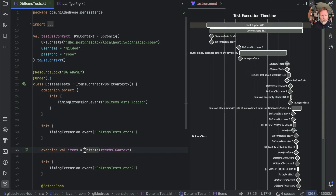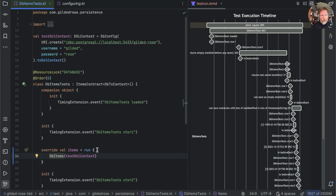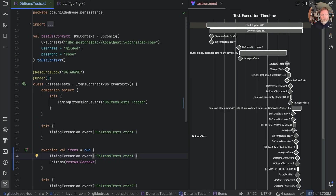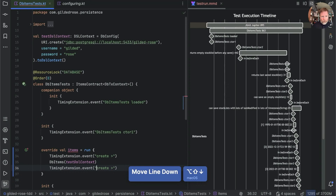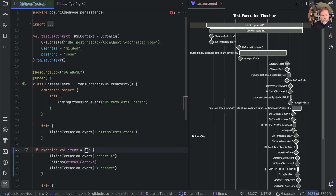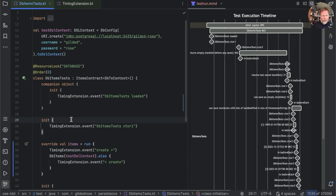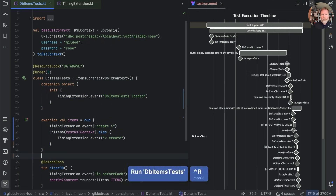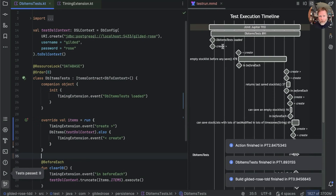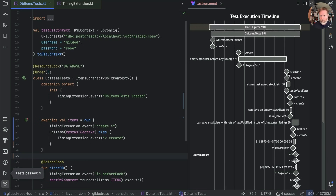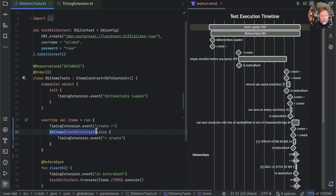Let's see if we can differentiate. We can create a scope in Kotlin with a run block, so we can say 'run DB items' and add events before and after: an event with a right arrow for 'create start' and a left arrow for 'create end,' so we'd see them on the chart. Using 'also' lets us return the right value. Here you can see that 'create' starts here and ends here — that's still our big gap the first time, but only the first time, because the second create is pretty much instant. Let's see how much of the time is creating the DB items versus the test DSL context.